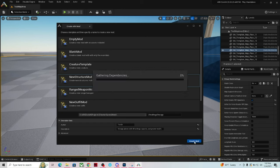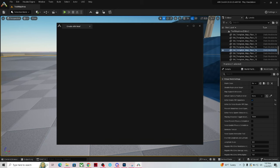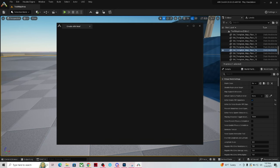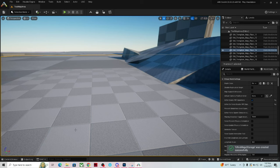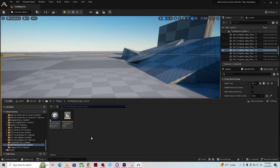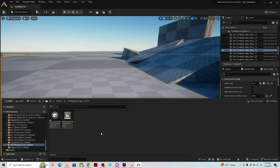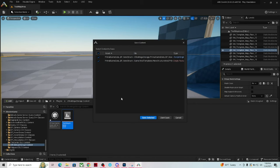I'll go ahead and create this mod. In the past there have been issues where it doesn't give me all the required folders. Let's cross our fingers and hope it makes the correct folders this time. It does not look like it did, so we're just going to run with it and move forward.